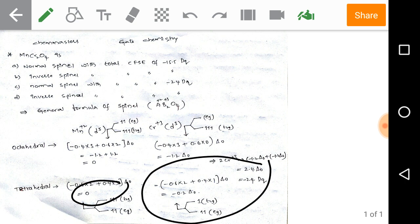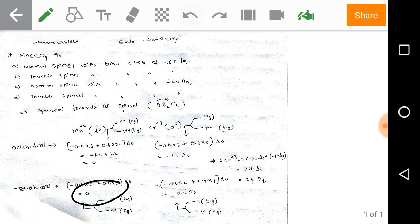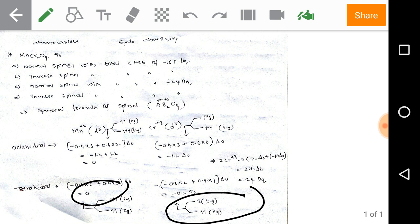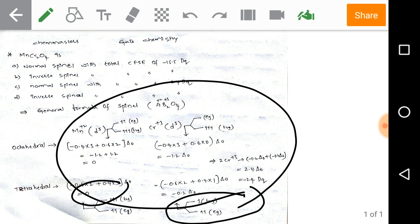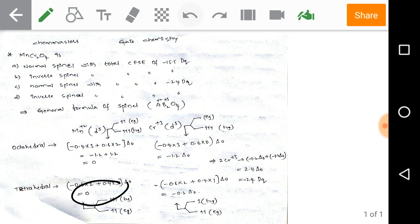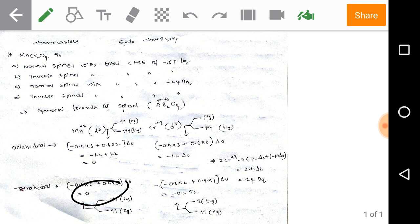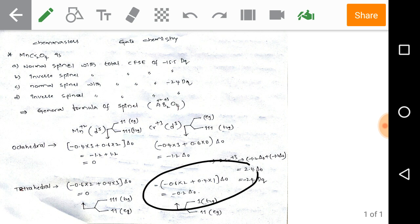For tetrahedral Cr³⁺ d³, the splitting places 2 electrons in Eg and 1 electron in T₂g — high spin since oxygen is a weak field ligand. The CFSE for tetrahedral Cr³⁺ is −0.2Δ₀.